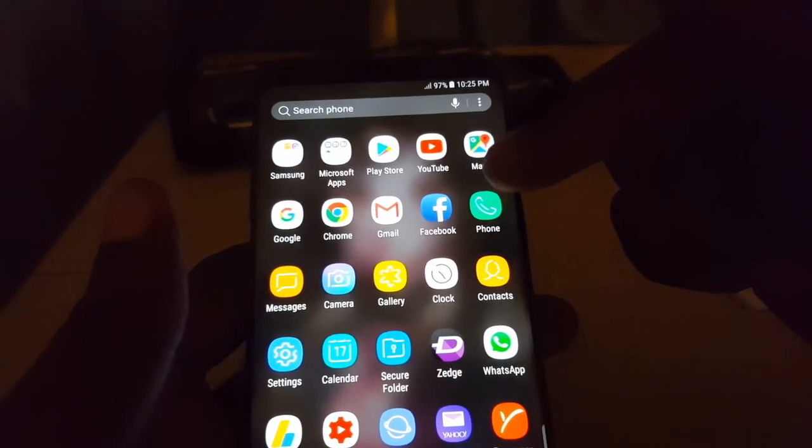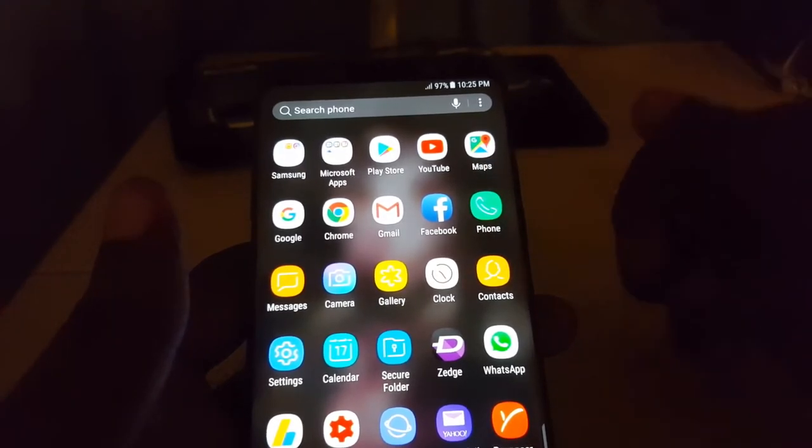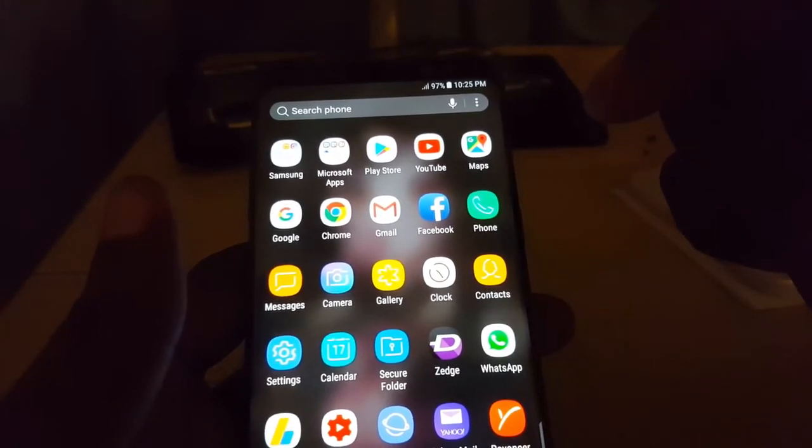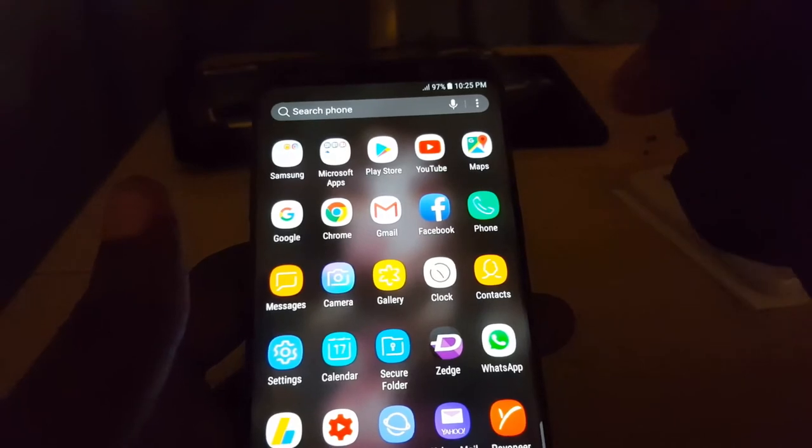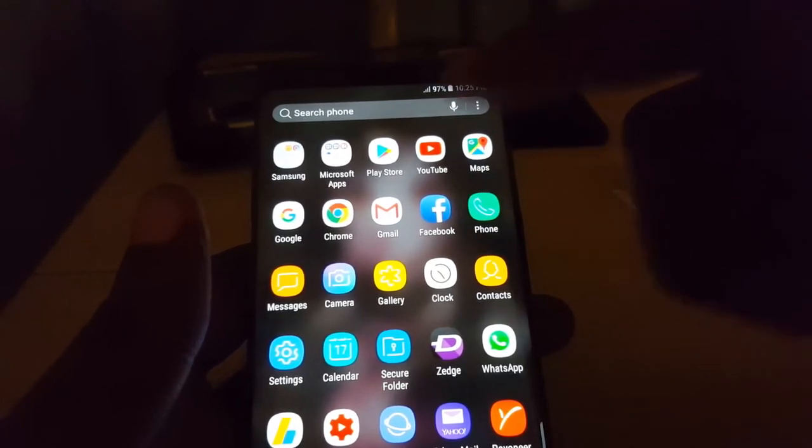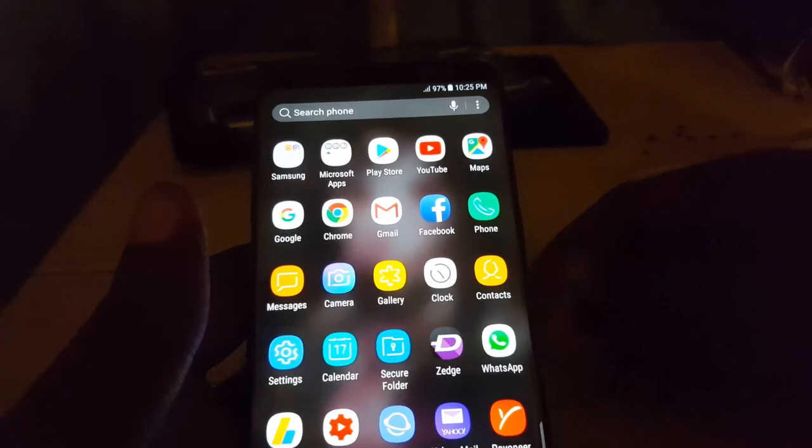So that's the fastest way to go into any app and clear the notification. Just long press, bring up the context menu, and clear. That's it.